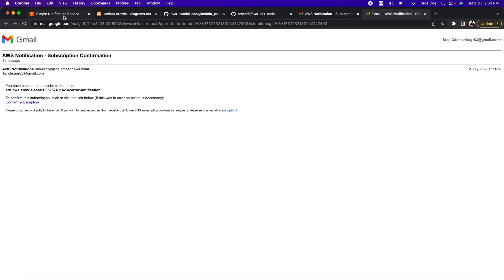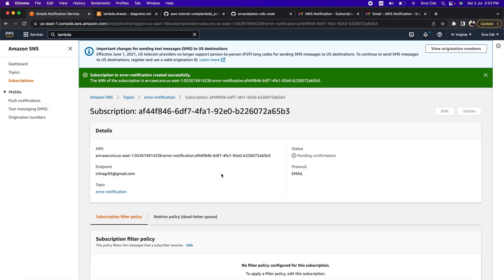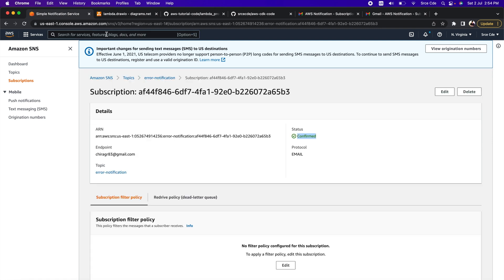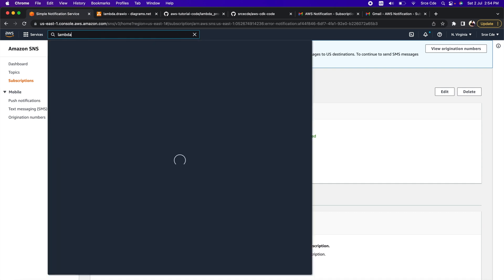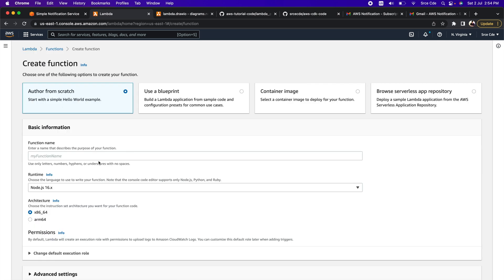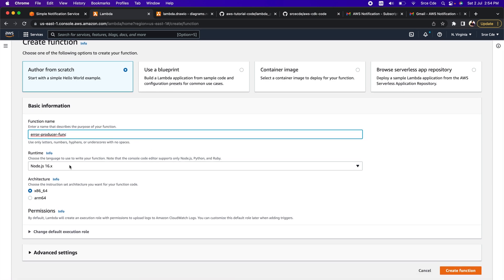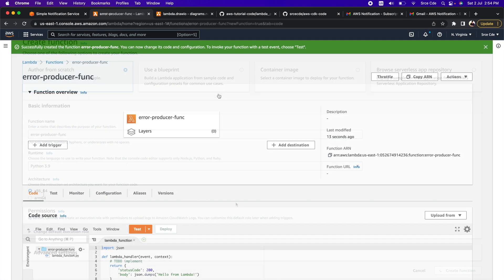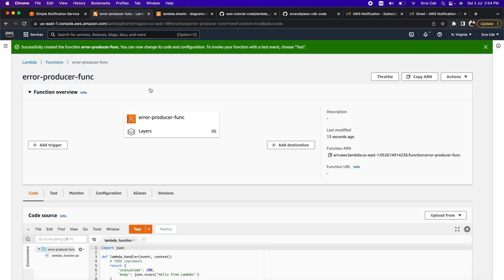Now let's go back to the SNS service — we have successfully created the SNS topic and the subscription. As the next step, let's navigate to the Lambda management console. Click on Functions from the left panel and click Create Function. We are going to create our first Lambda function, the error producer function, with runtime Python 3.9, then click Create Function. We have successfully created the error producing Lambda function.